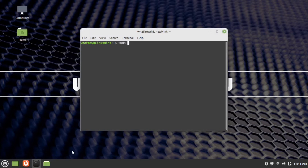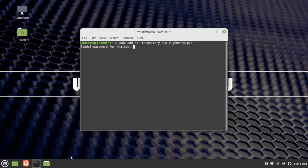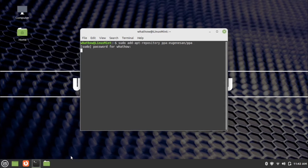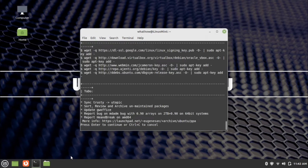To add the repository, type the command: sudo apt-add-repository ppa:eranif/ppa. The command is provided in the description. Type your password and press Enter.